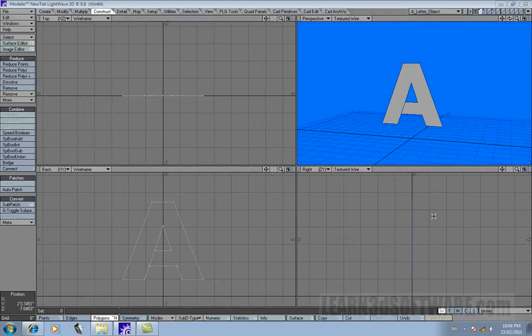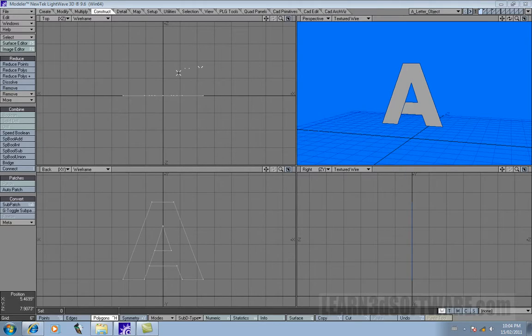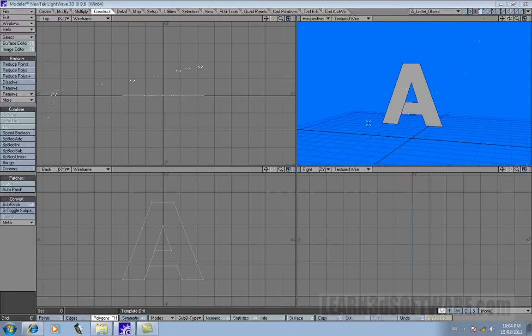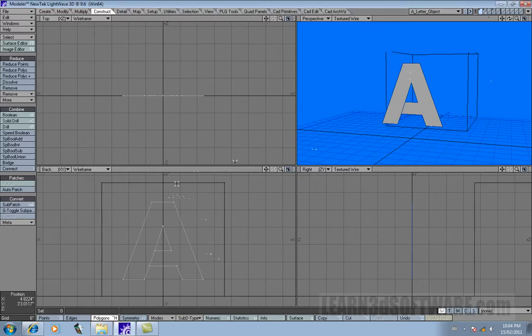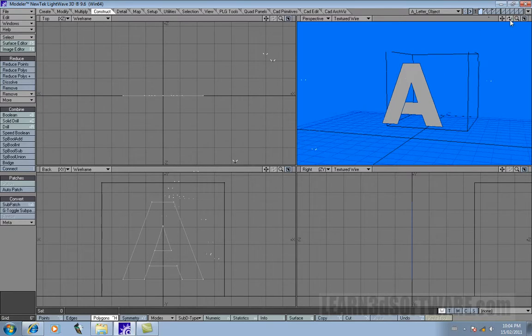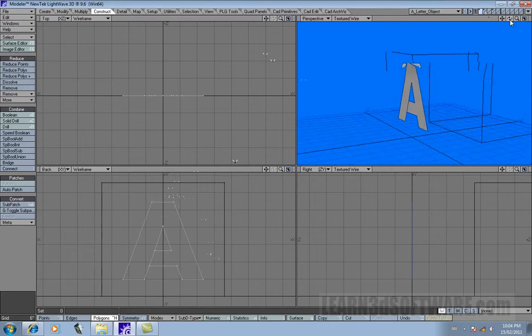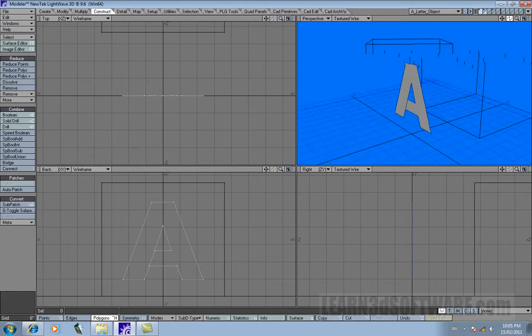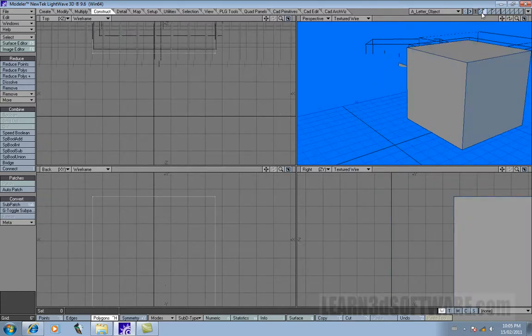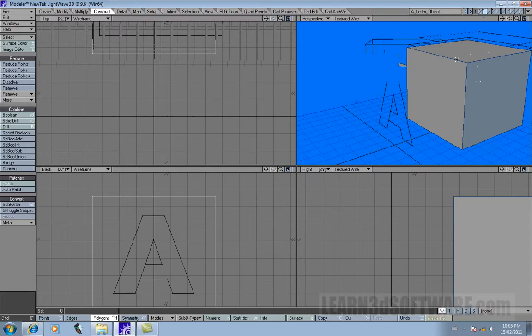Okay, so what we're going to work on next here is called the drill tool. It's just like it sounds - we're going to drill something into another object. Basically, think of this letter A as our drilling object, and we're going to use this cube here as the object that's going to be drilled.